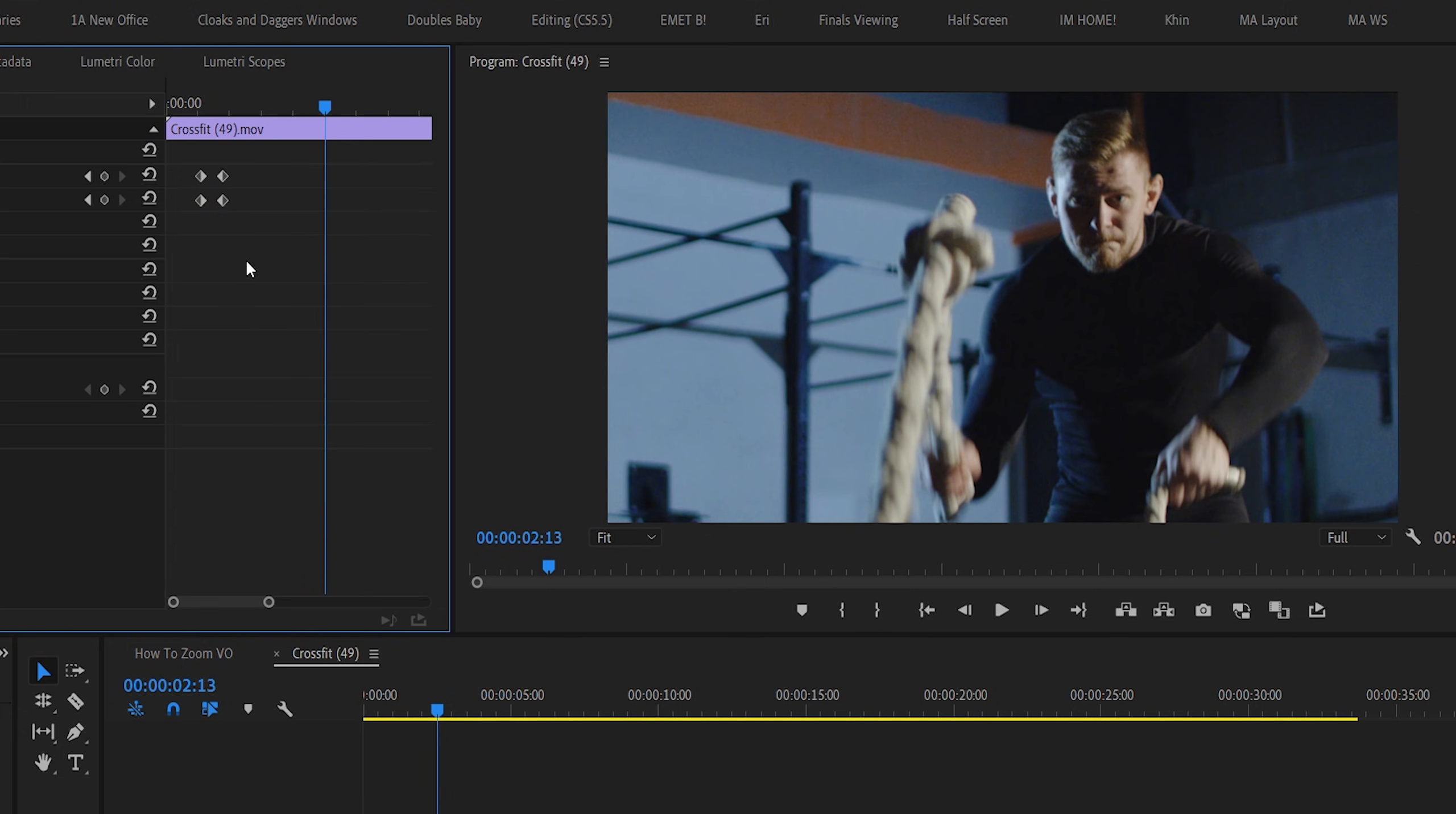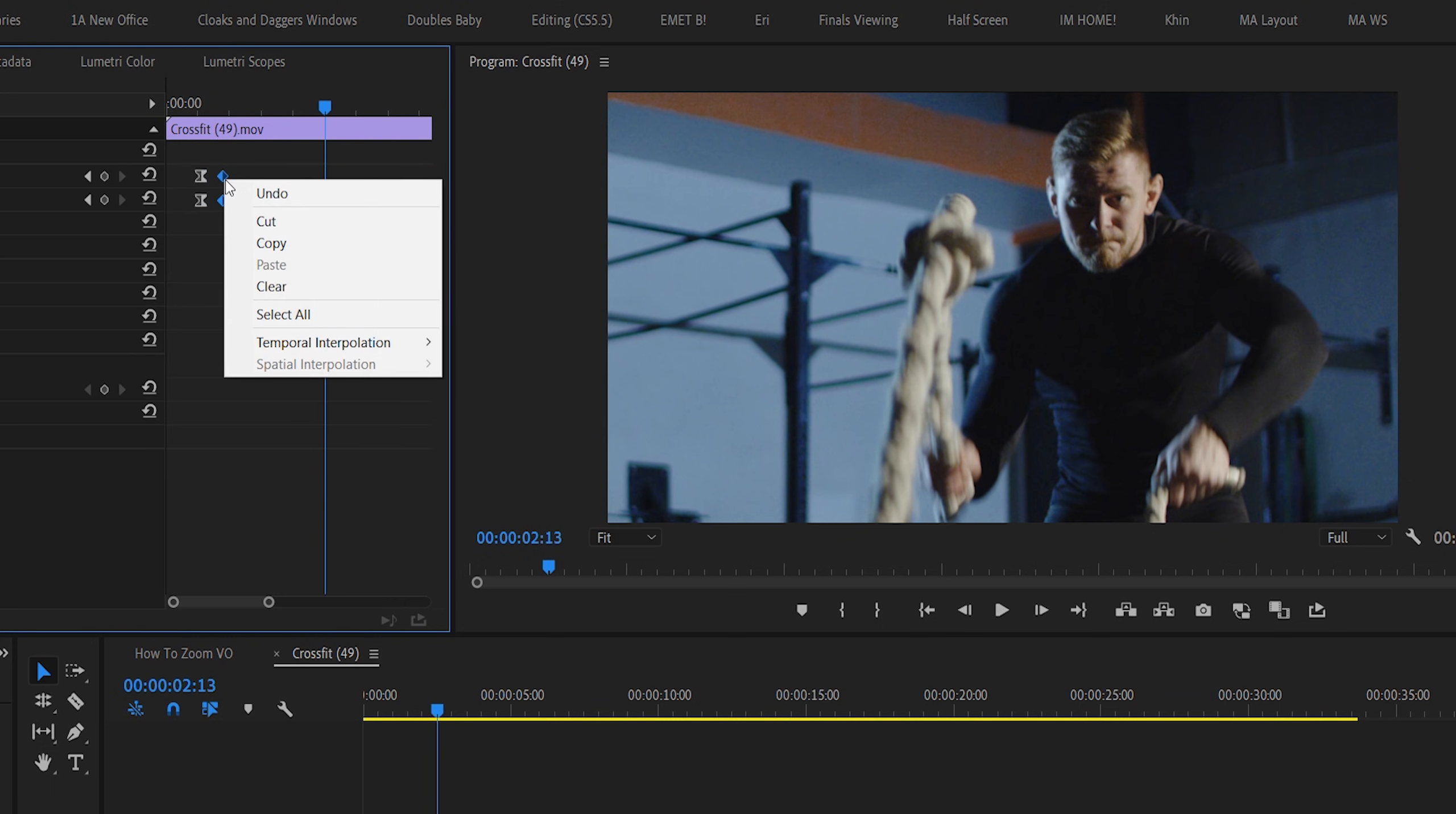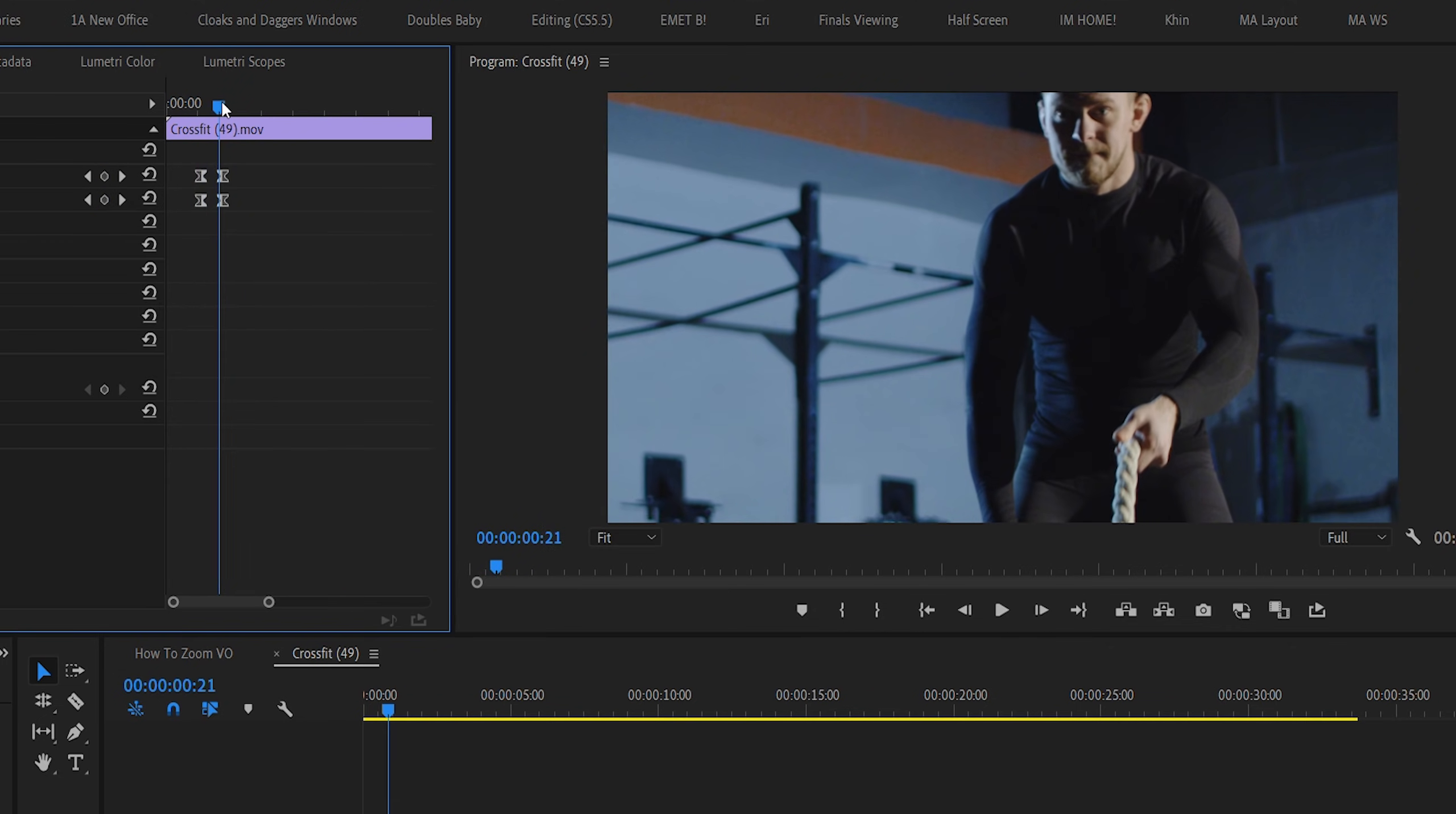If you ease out your first keyframe, and ease in your second keyframe, what you're actually doing is creating a bit of an acceleration into your motion, rather than just abruptly starting and abruptly stopping.